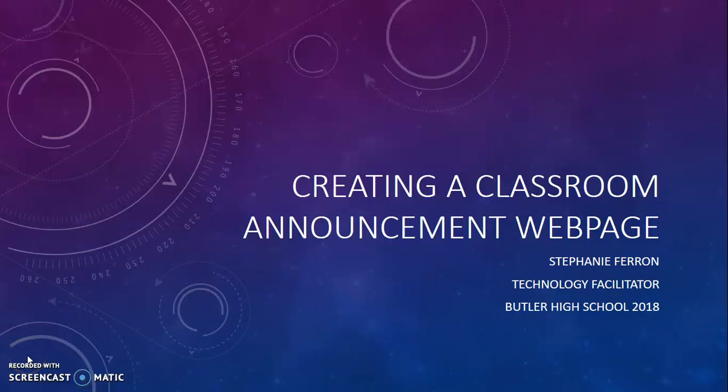Hey guys, this is Stephanie Farron, the technology facilitator at Butler High School, and this quick video tutorial is how to create a classroom announcements page using Google Slides.